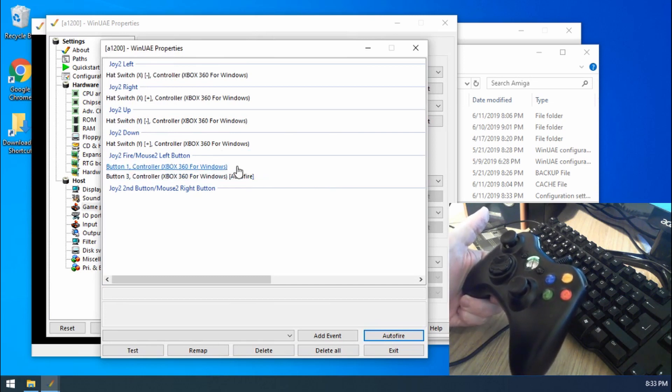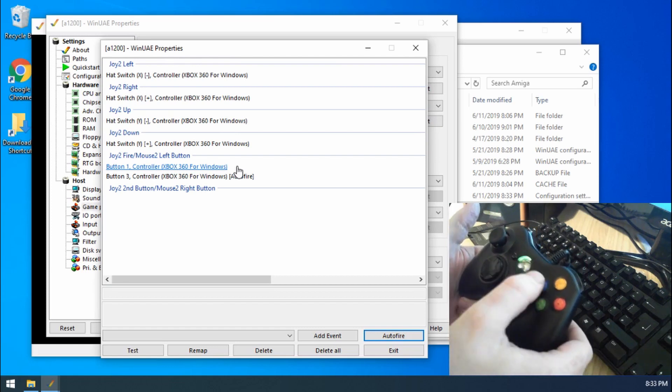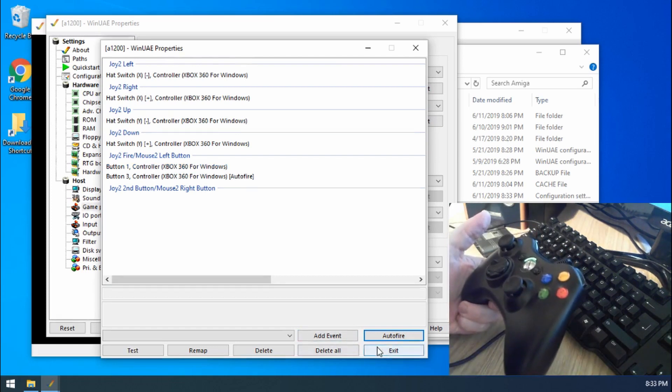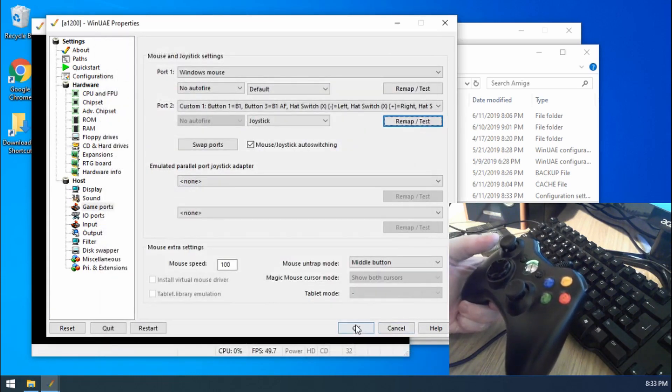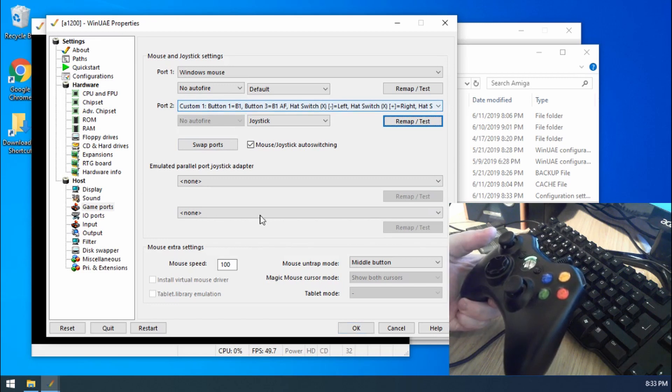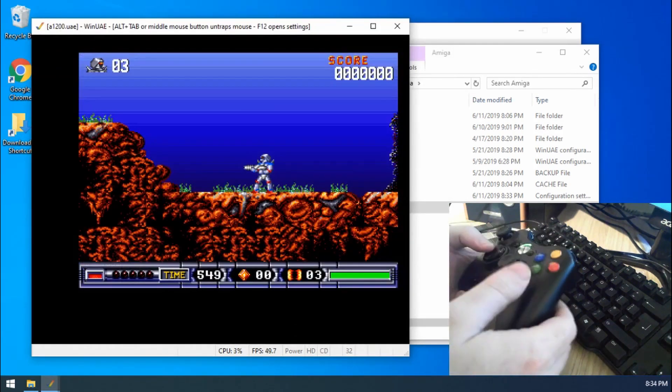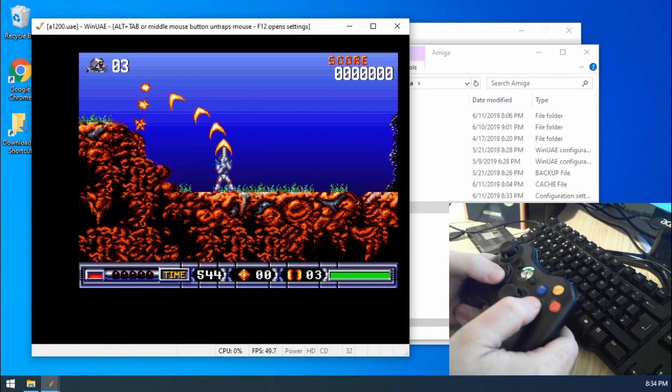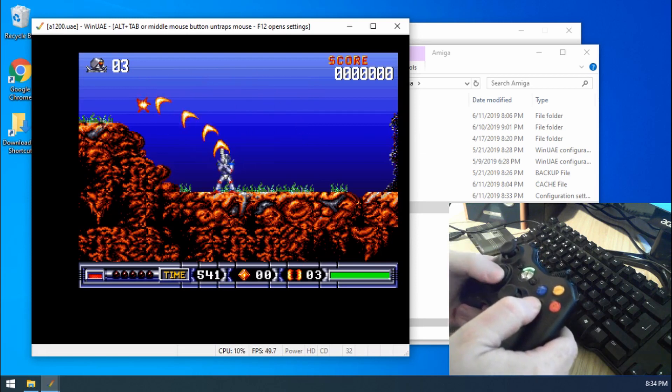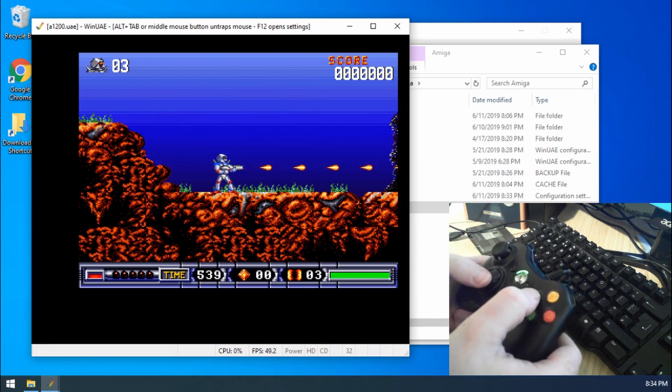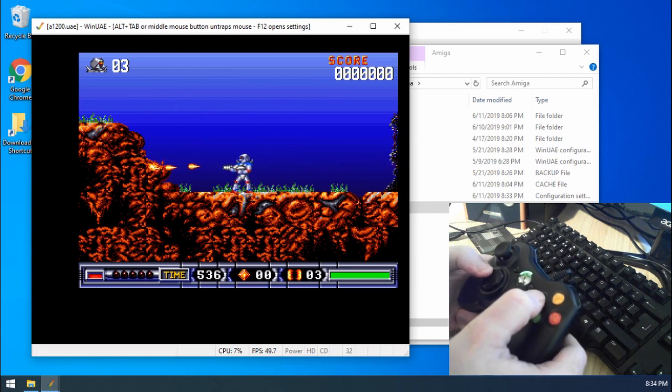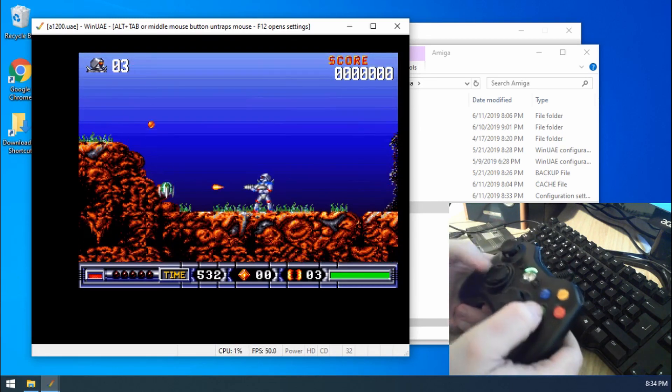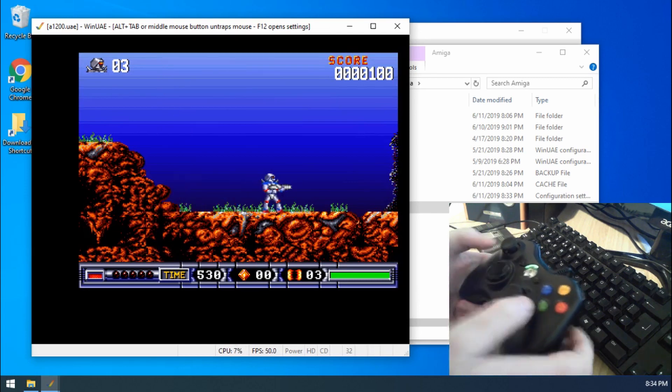So button one is just a normal fire button, and then button three is my auto fire button. So we can exit out of that now. And then make sure that custom one is still selected, it is. Click OK. And then in Turrican, can still move about and everything. If I hold down A, yep, that's working as intended. So that's without auto fire. If I press X and hold it down, there we go, that's my auto fire. So there we go, that's pre-configured.